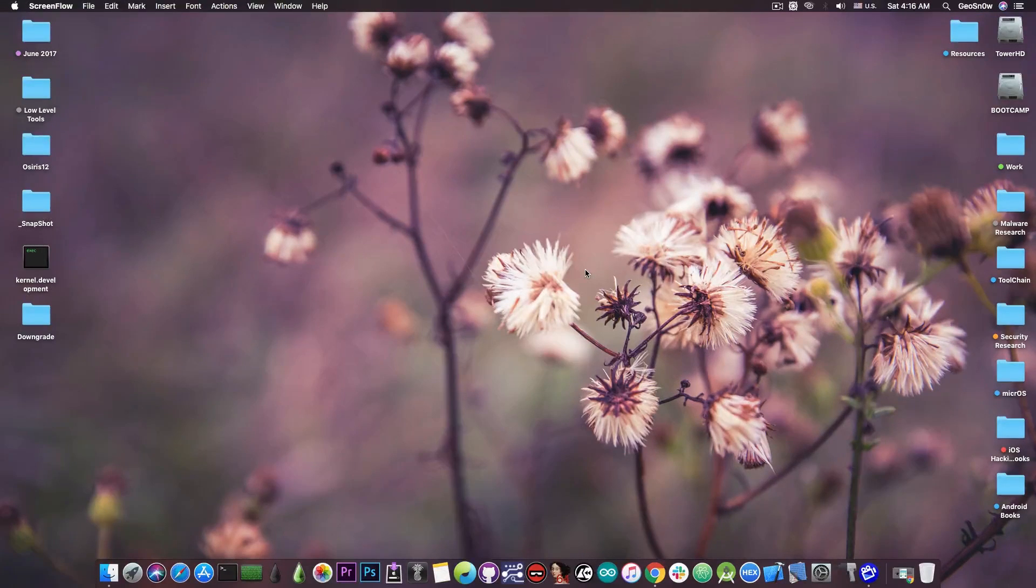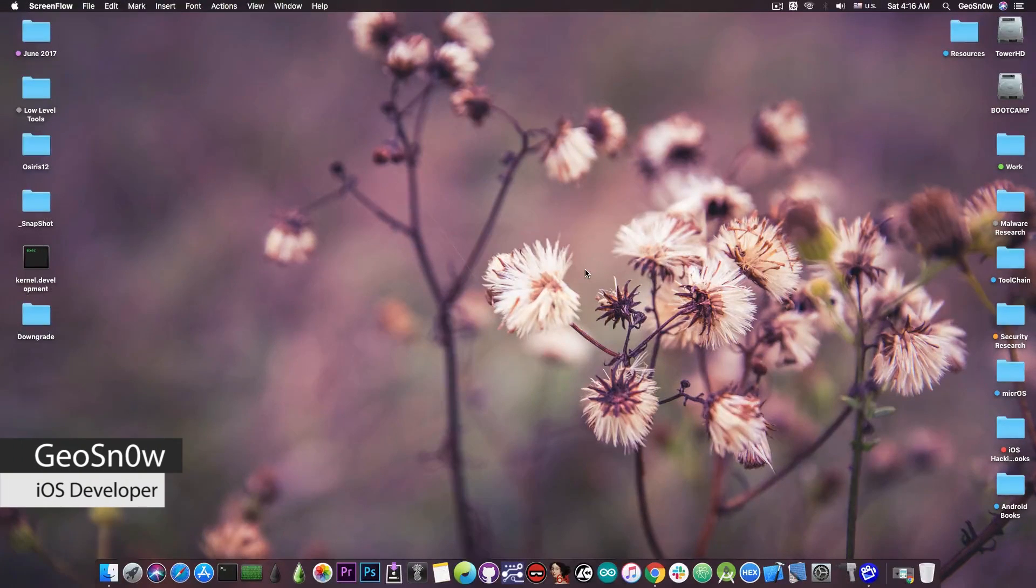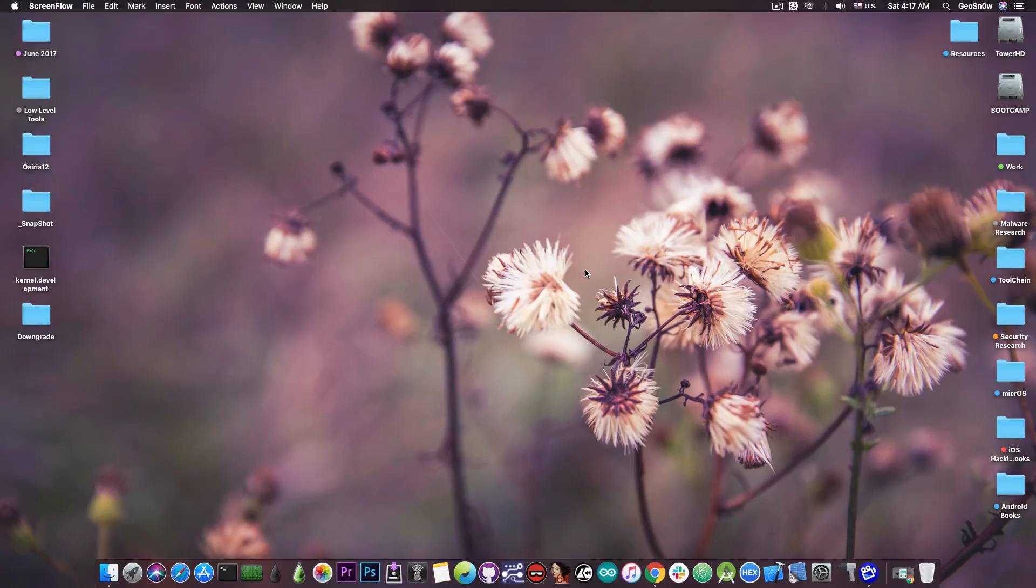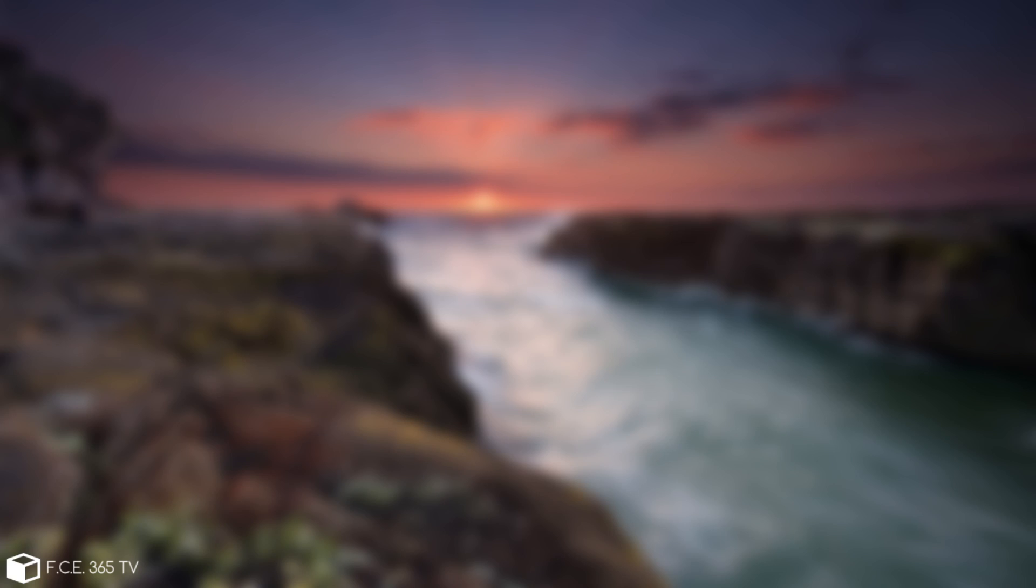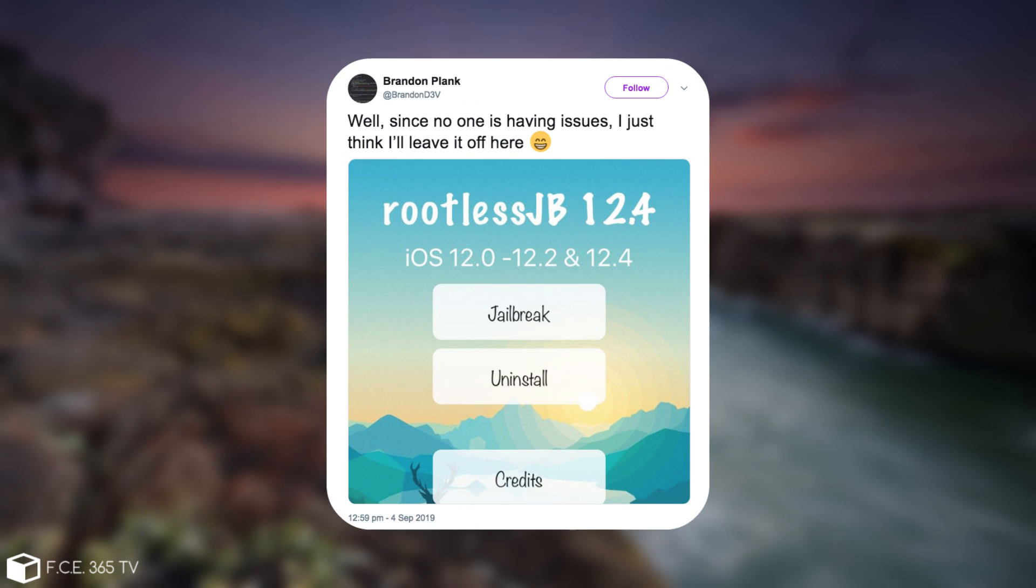What's going on YouTube, Geosnowright here. So in today's video I have great news from the rootless jailbreak, and of course it has been updated to work with iOS 12.4.